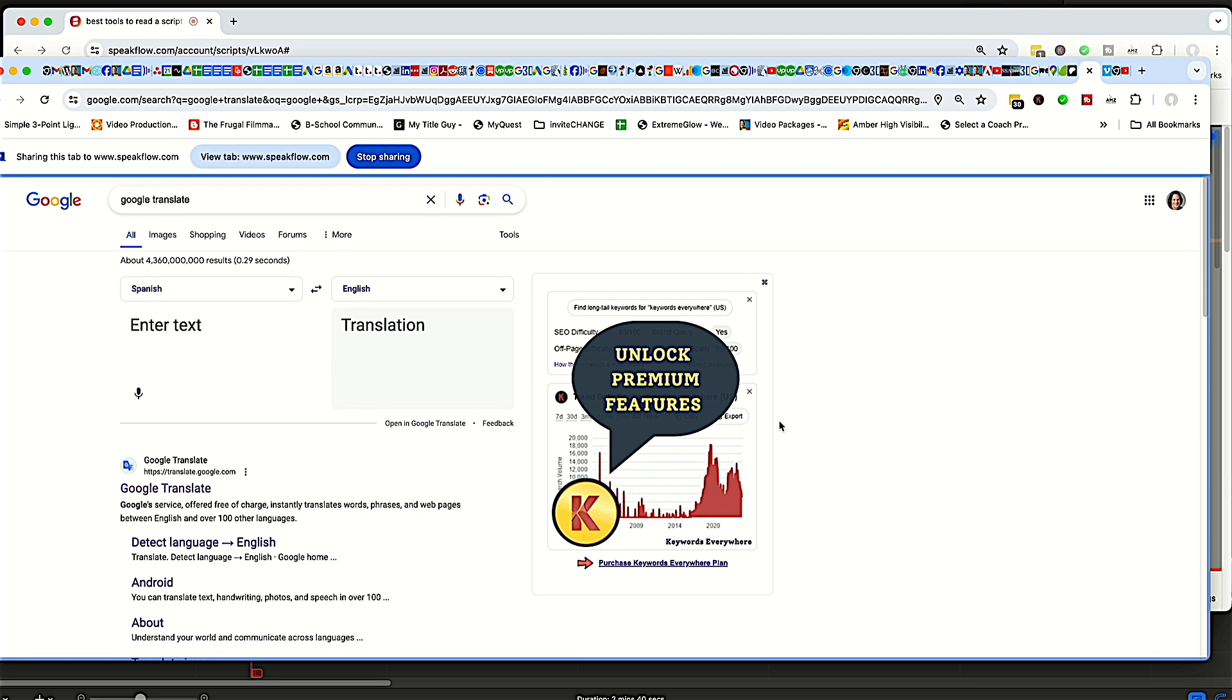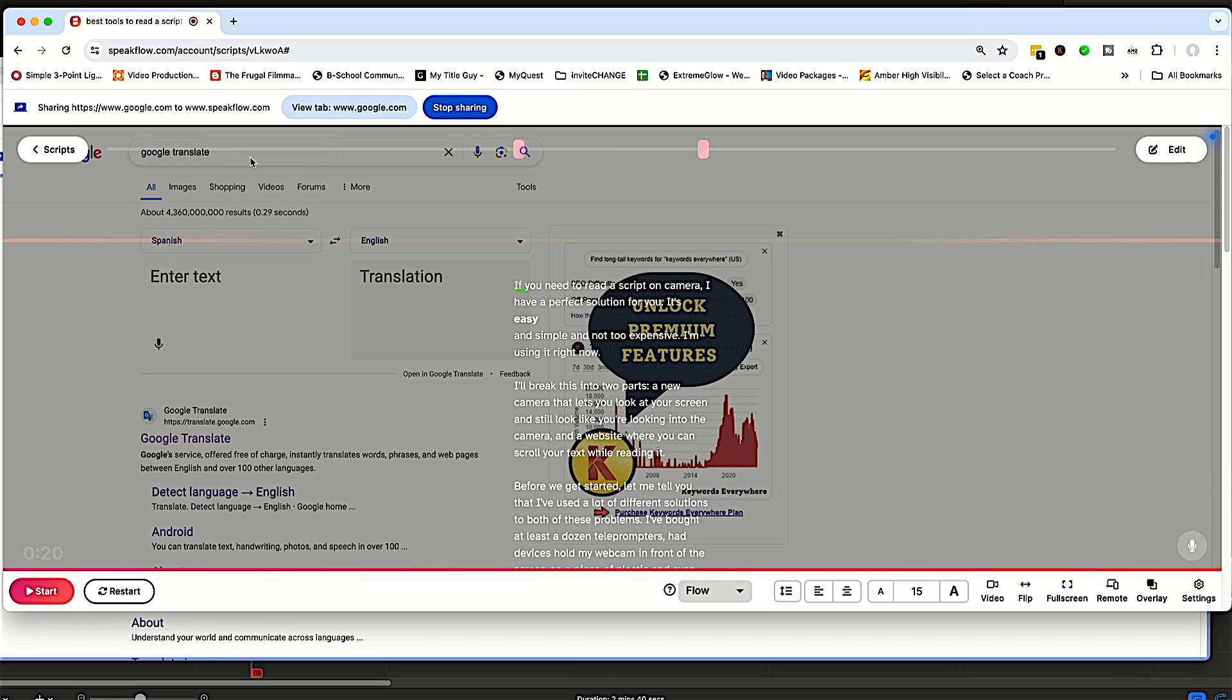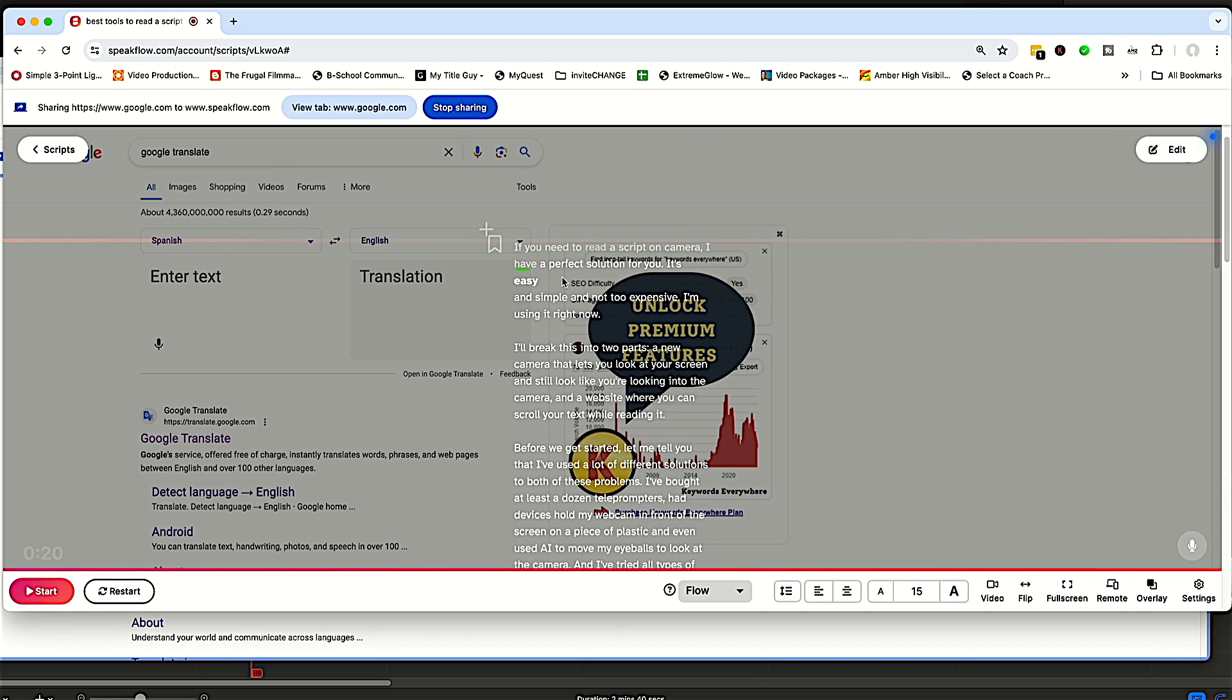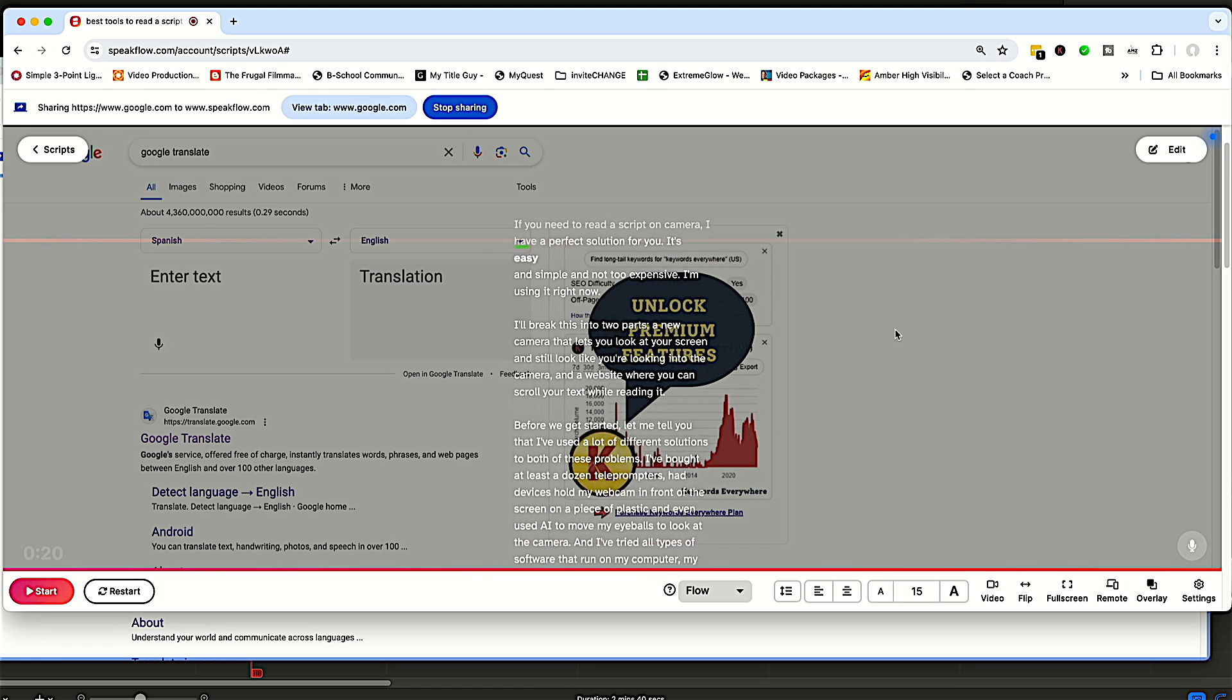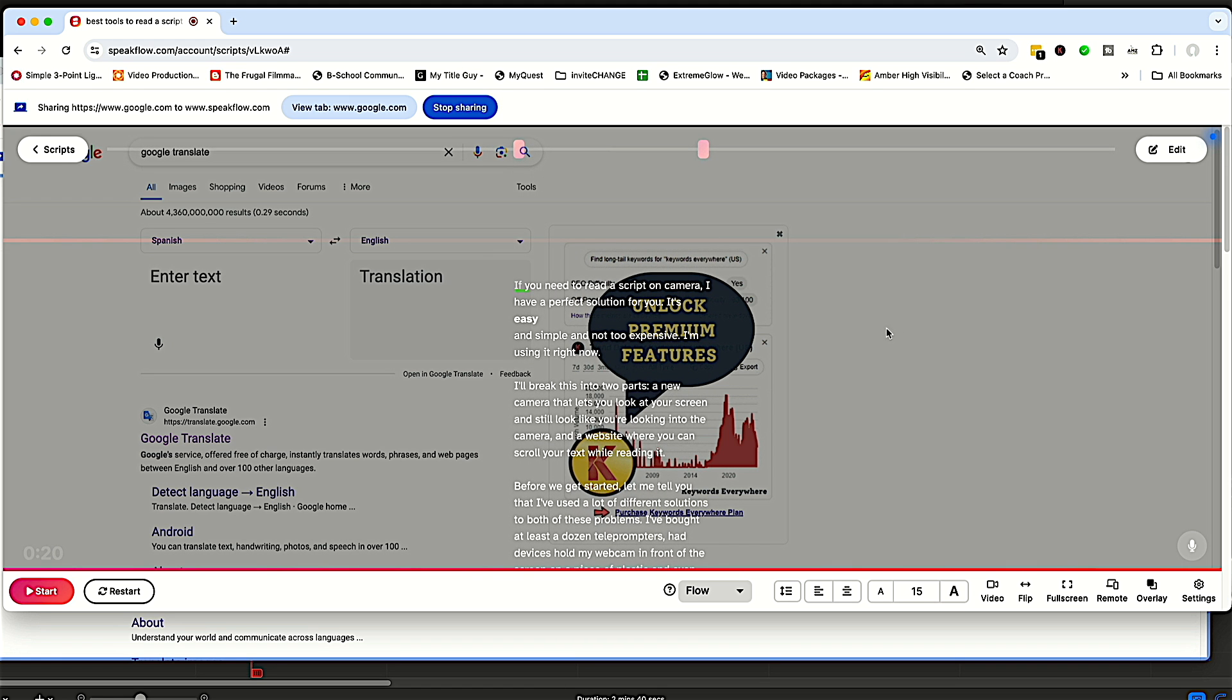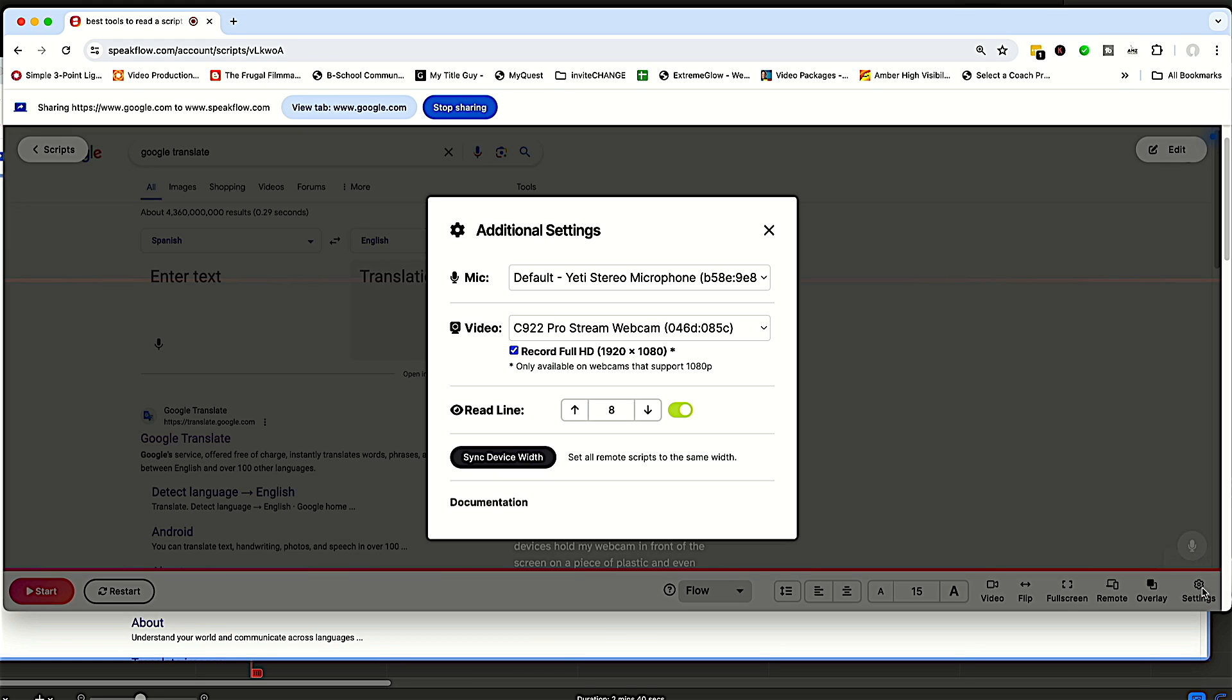So this is Google Translate. And so then I can click here to view tab SpeakFlow. And you can see that my script is now in front of that window. So if you need to see something while you're reading a script, this is a great option. I haven't seen this with anyone else. So overlay is a really wonderful feature.